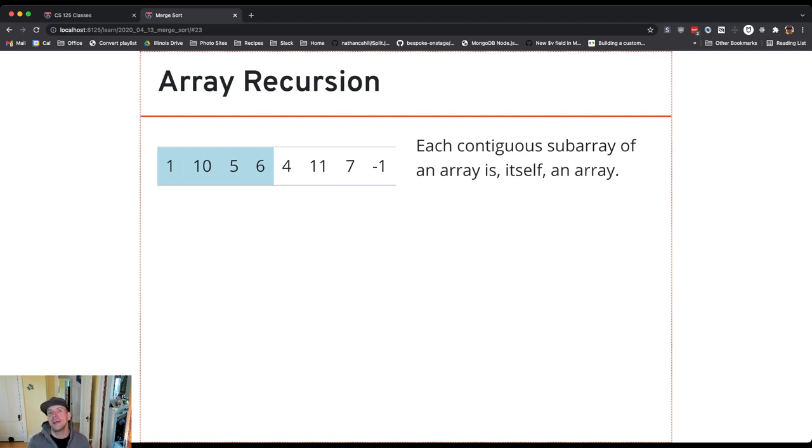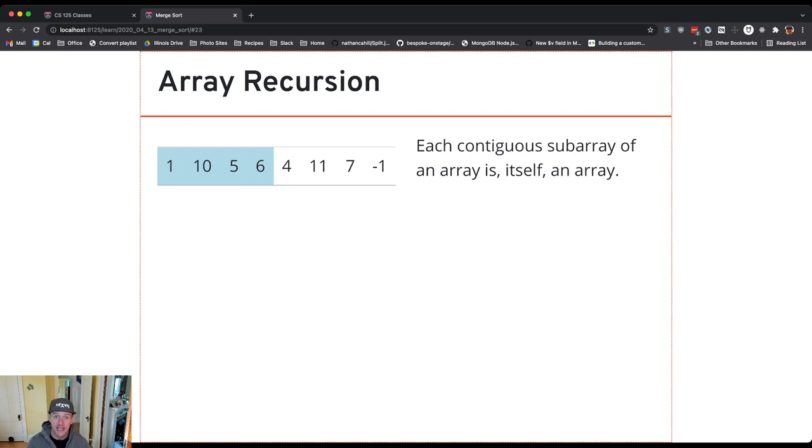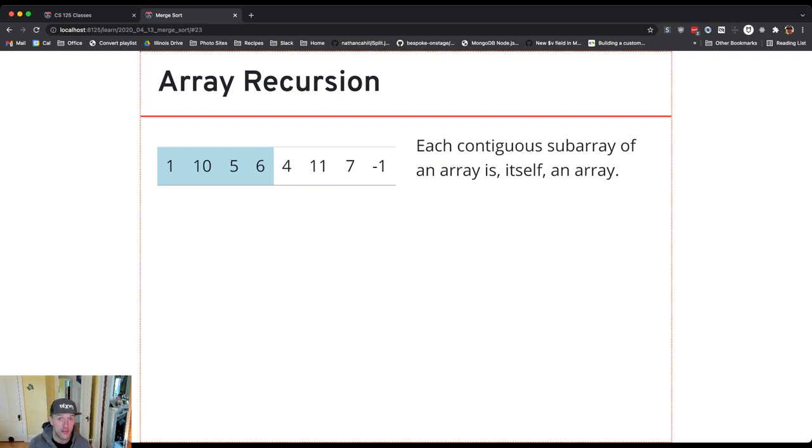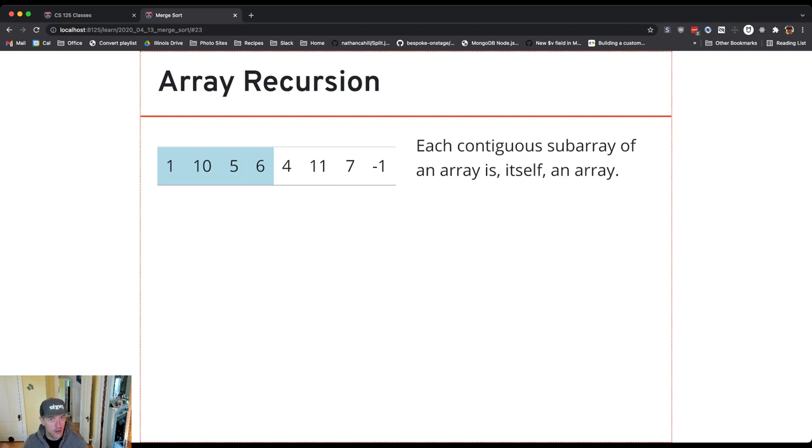And with arrays, it's very similar. If I imagine a large array with size eight, each contiguous subarray of the array is itself also an array. So I can think about the first half of the array and the second half, and those are both arrays.